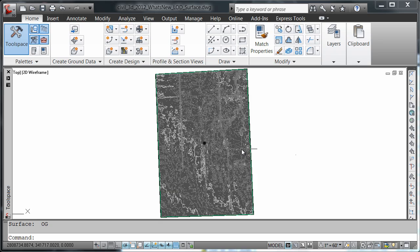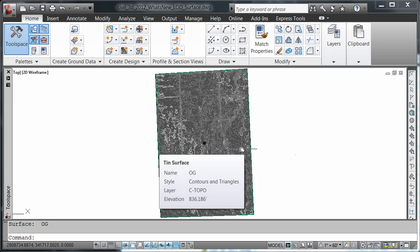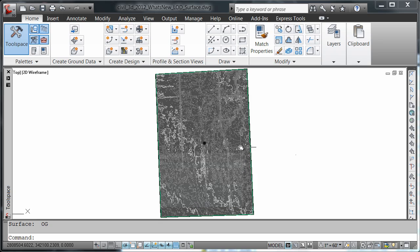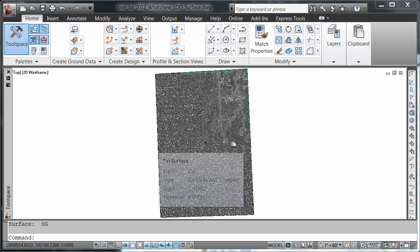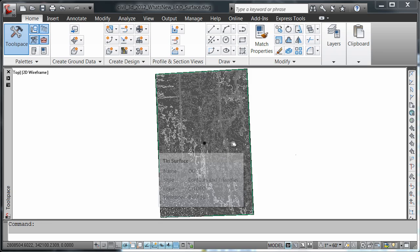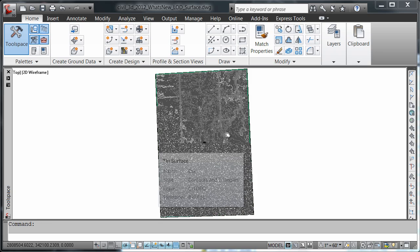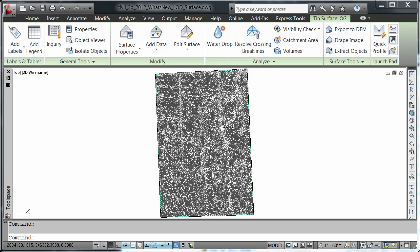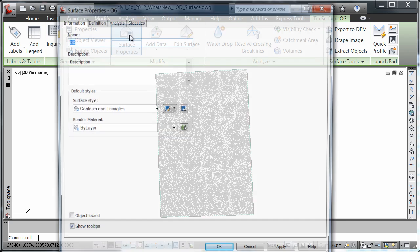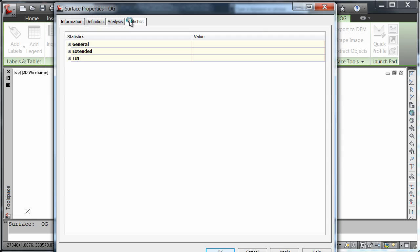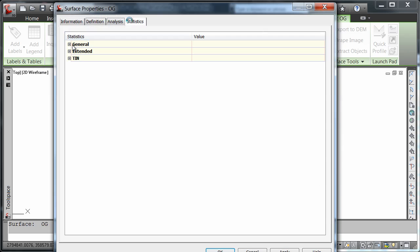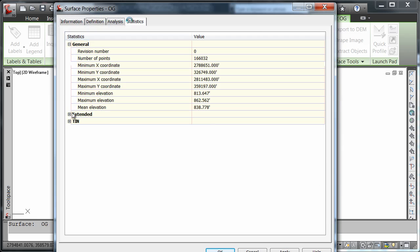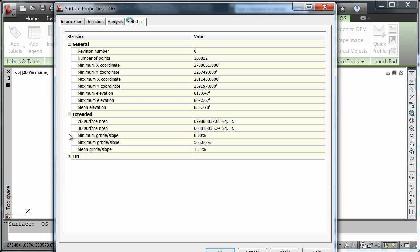Let's take a look here at the surface that I have. I'm just simply going to zoom out, select my surface, go to my surface properties and the statistics tab, and take a look at the values that are associated with my surface here.